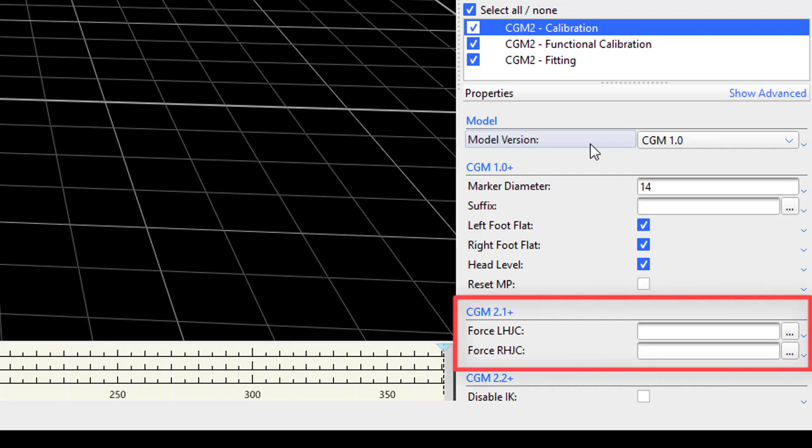The resetmp property allows a user to clear optional parameters such as inter-ASIS distance and recompute. In the next section, for CGM2.1 plus, there are only two properties, whether to force the left hip joint center or the right hip joint center. If you recall, CGM2.1 uses a different hip joint center calculation than CGM1. Thus, these properties allow a user to override the hip joint center calculated by CGM2 and specify their own hip joint center, whether that be the one used within CGM1 or using some other functional method such as SCORE.